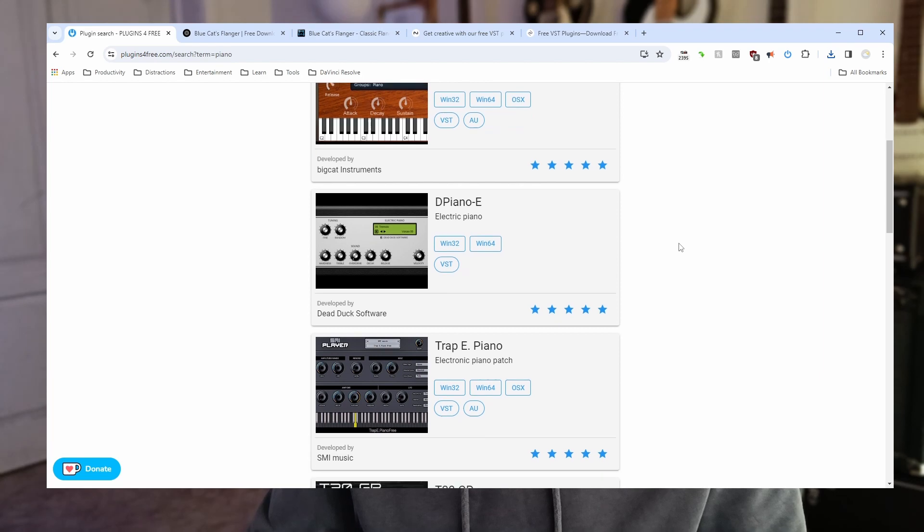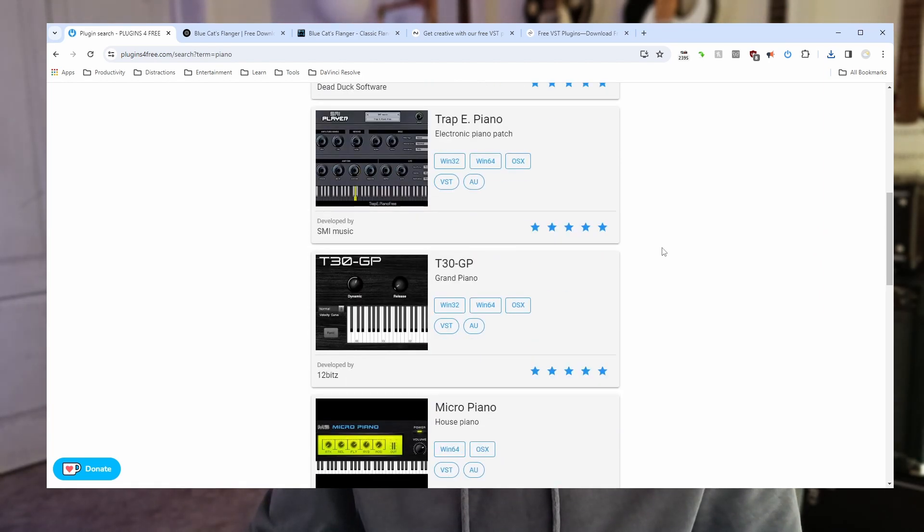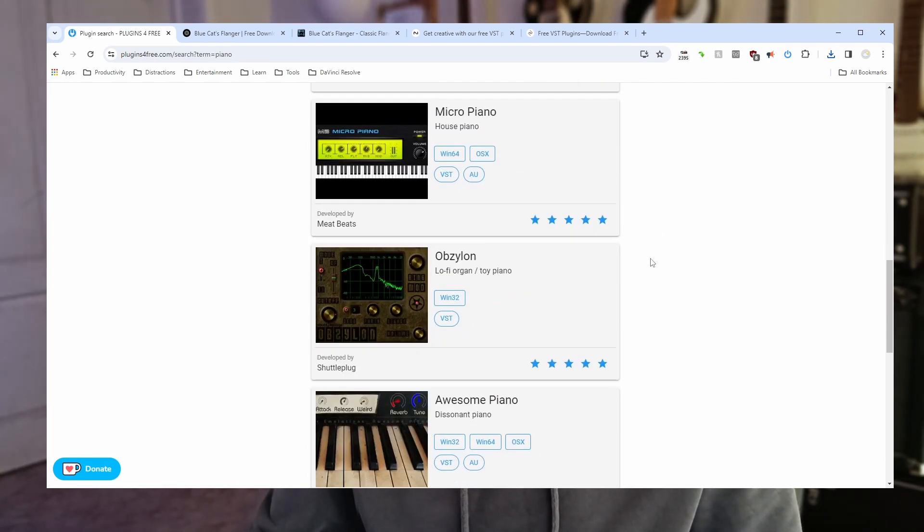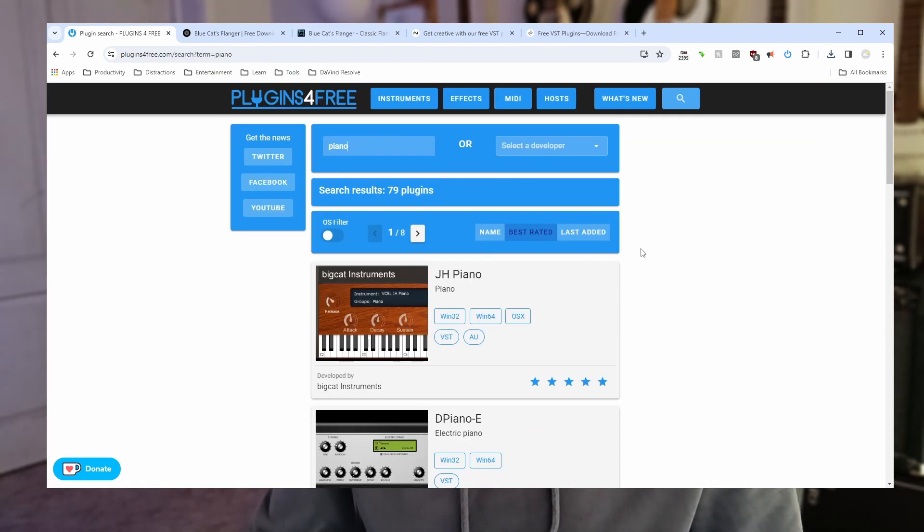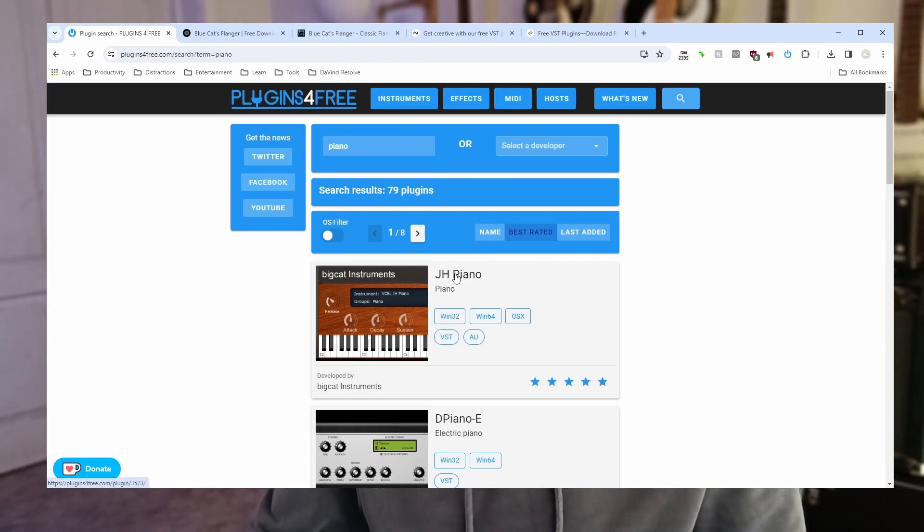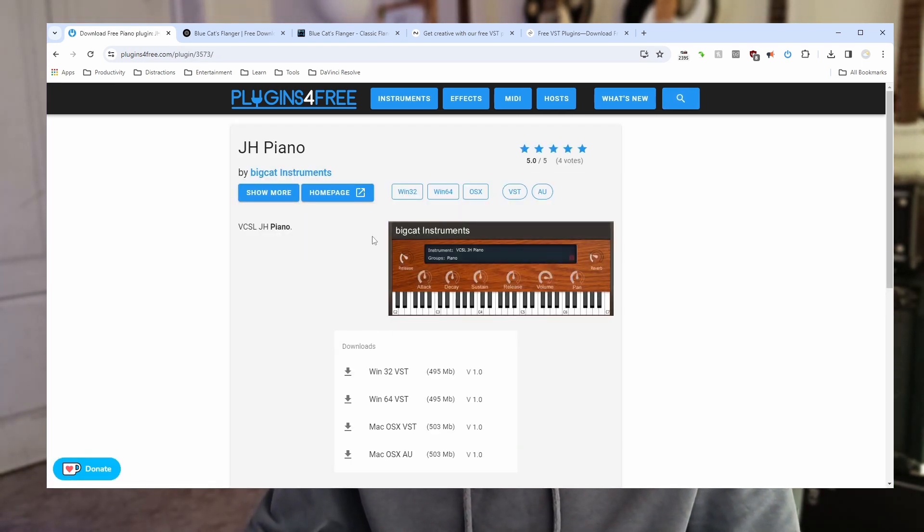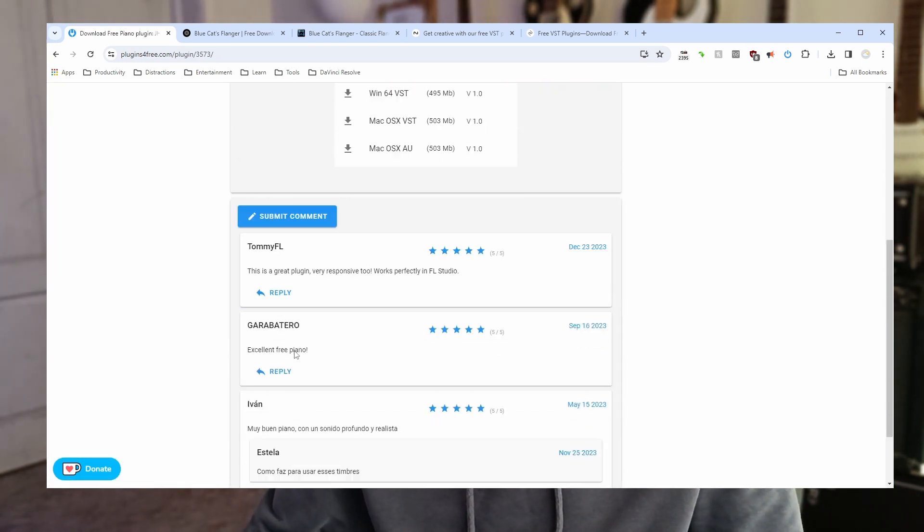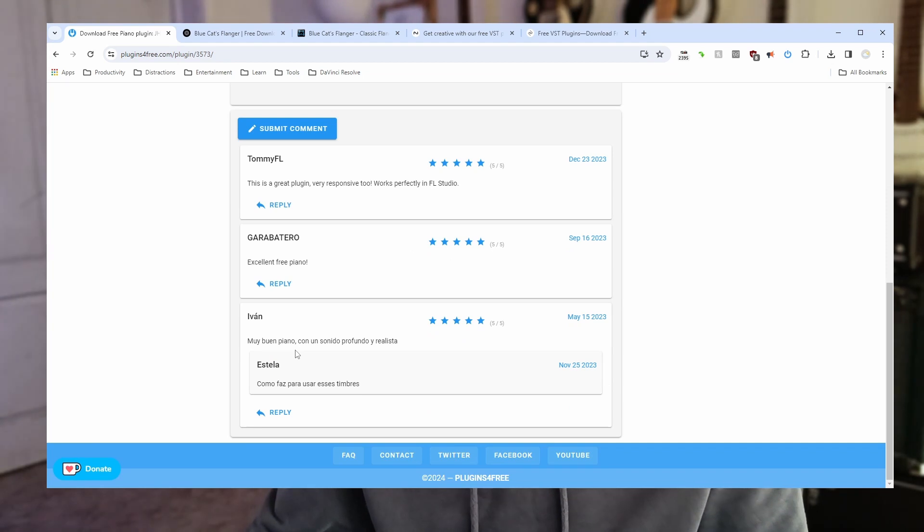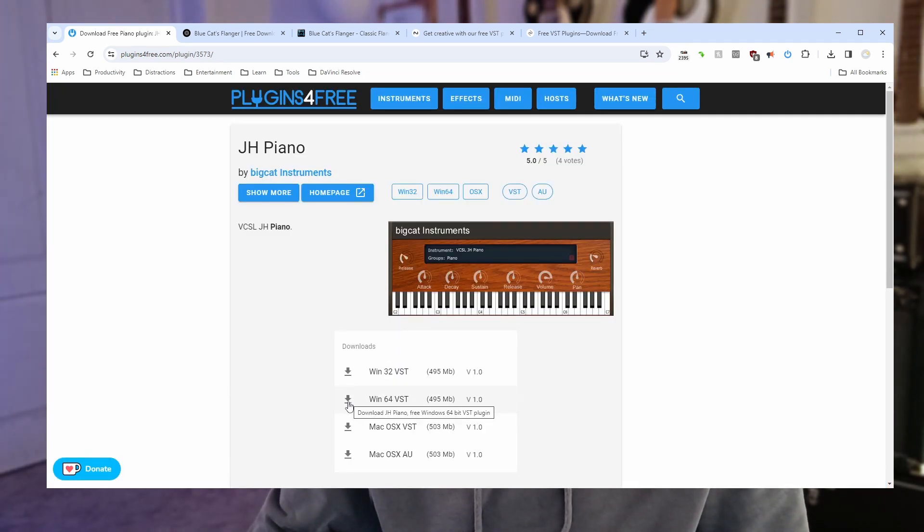Okay we got quite a few here. I think I'm just going to pick the top one. JH Piano. Okay we don't have so much detail with this one but that's okay. And again I'll download for my operating system.